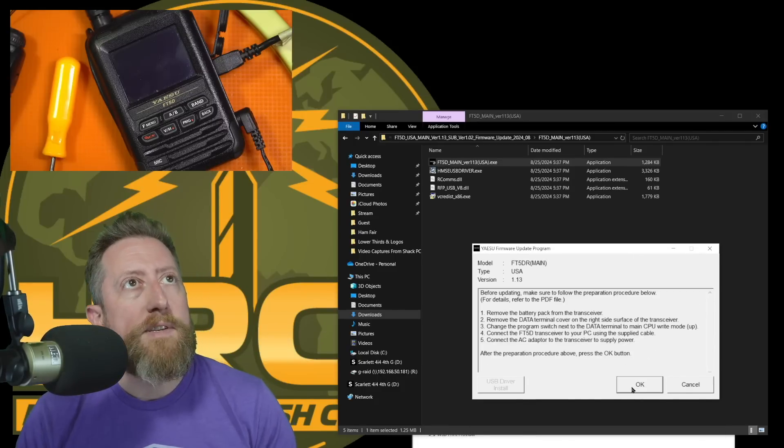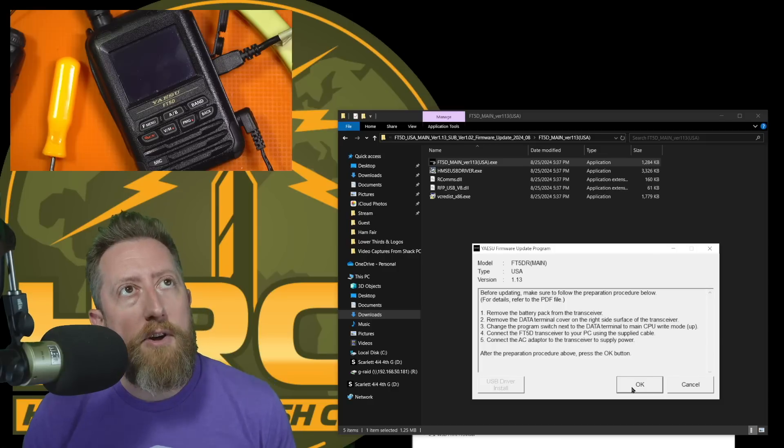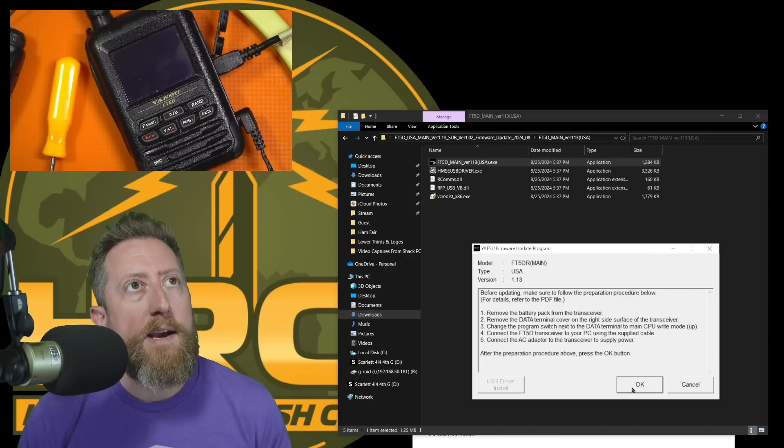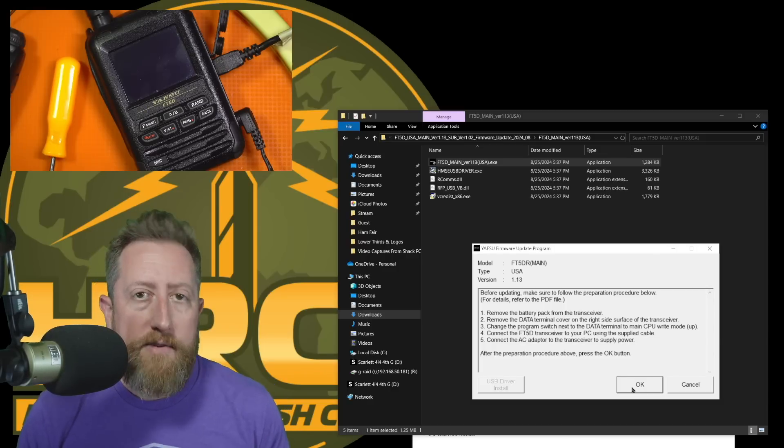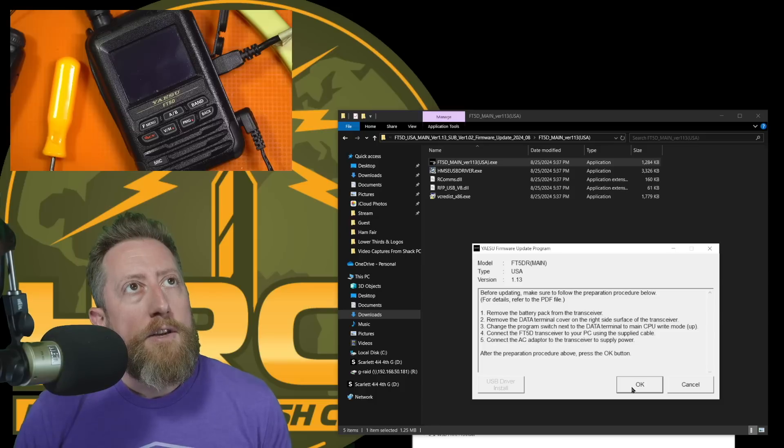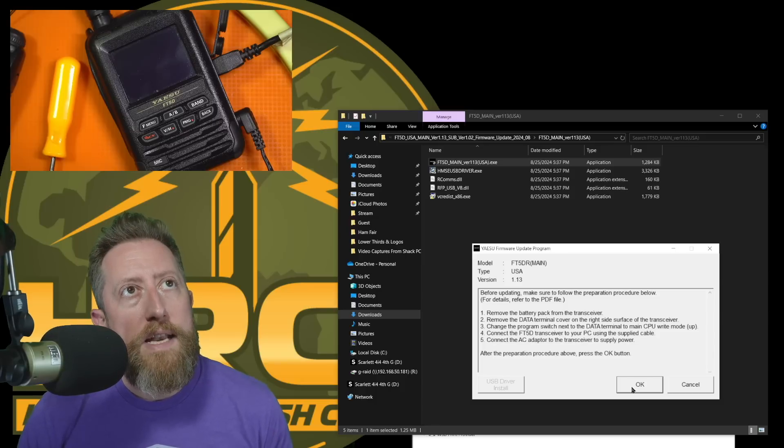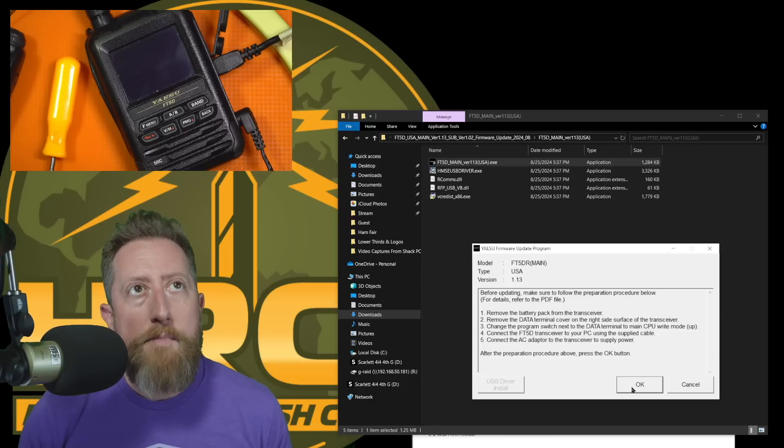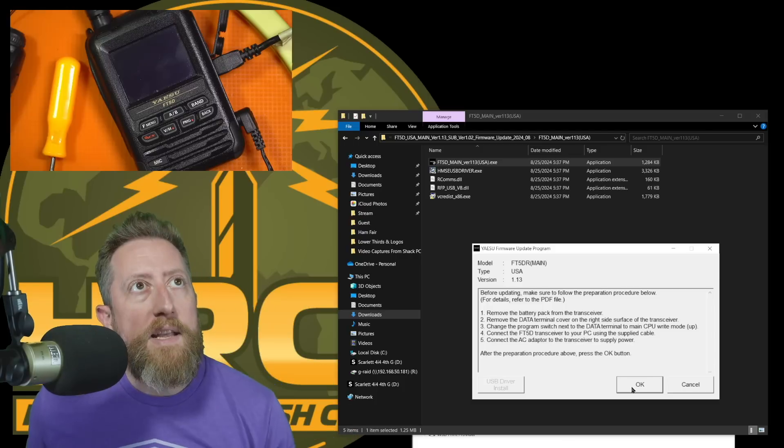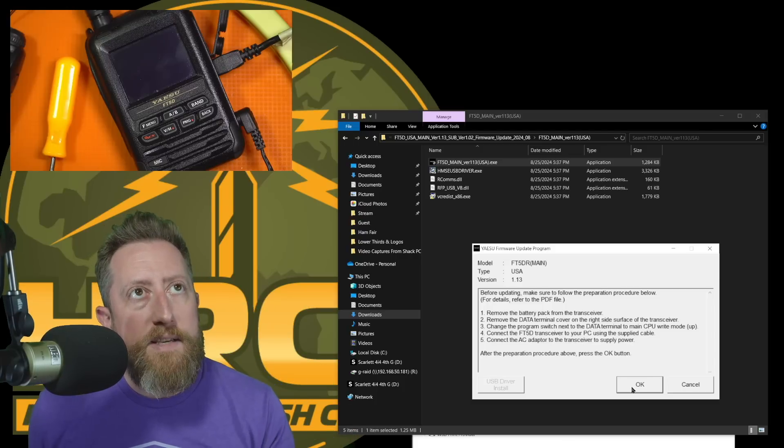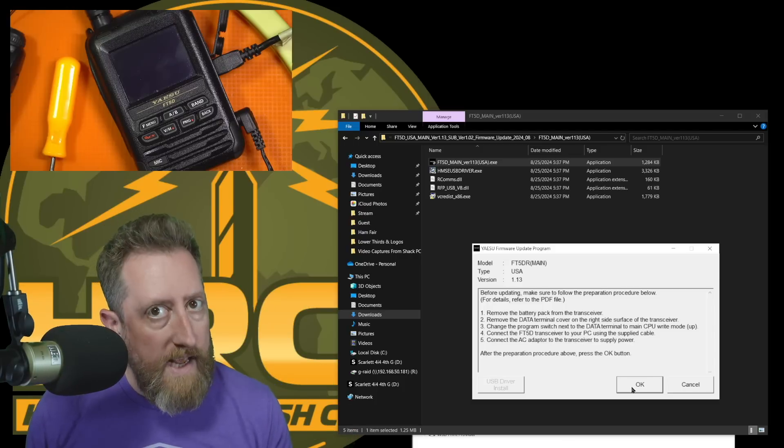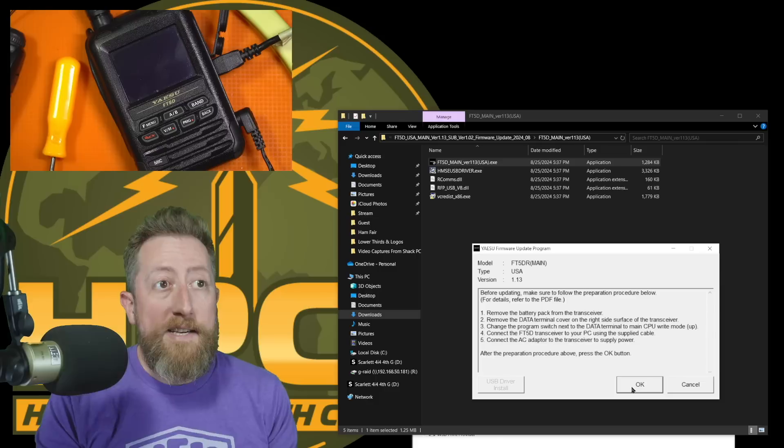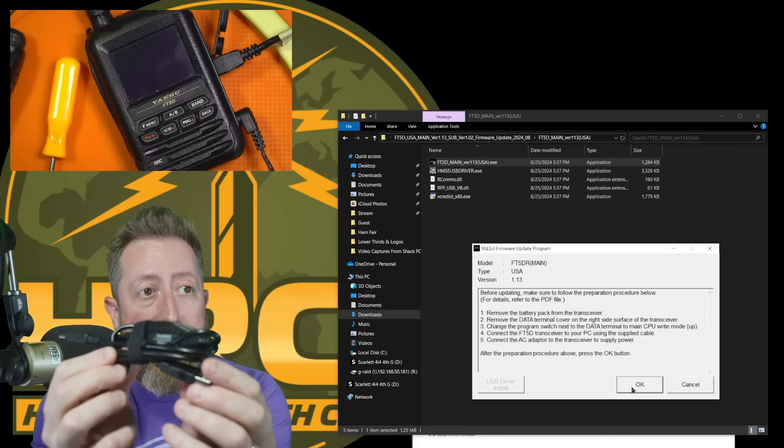It's going to say, before updating, make sure the following preparation. Remove the battery pack. Remove the data terminal cover. That's the rubber grommet. Change the program switch next to the data terminal to the main CPU up. Connect the FT5 terminal to your PC using the supplied cable. Supplied cable from Yeasoo. It came in the box. Note, this is not the SCU-19 cable.